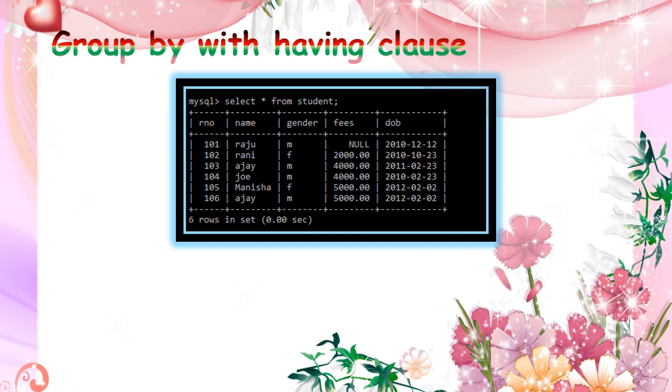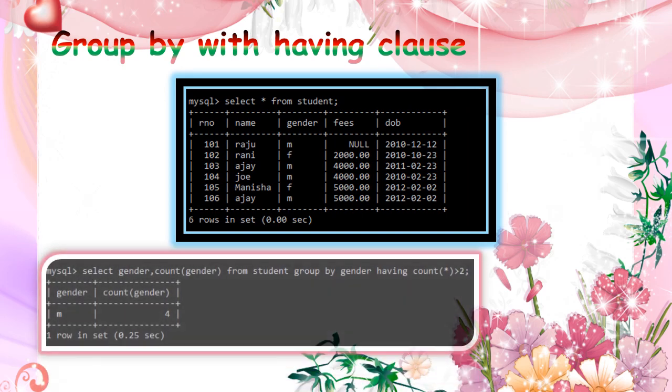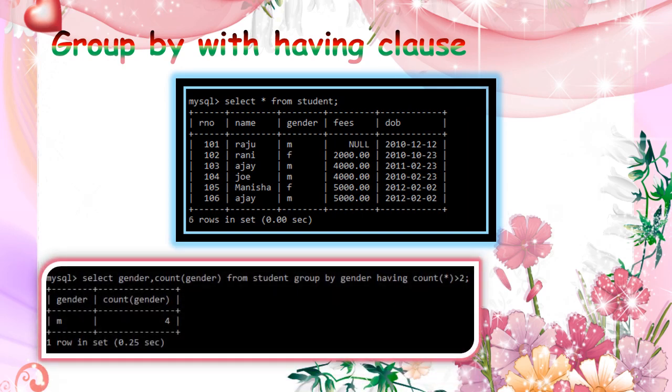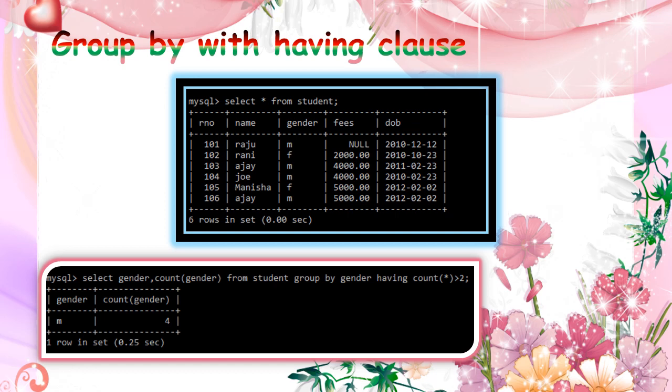And as to group by, we are using with having clause. I am just displaying the gender and number of gender for each male and female group. But the condition is the count must be, should be greater than 2. In which group has, whether that male or female group, it will display which one has more than 2.